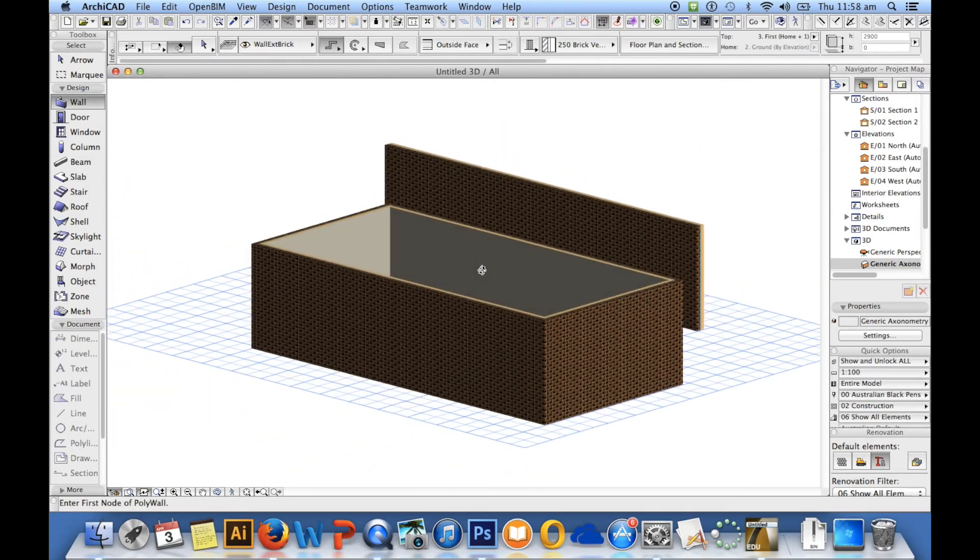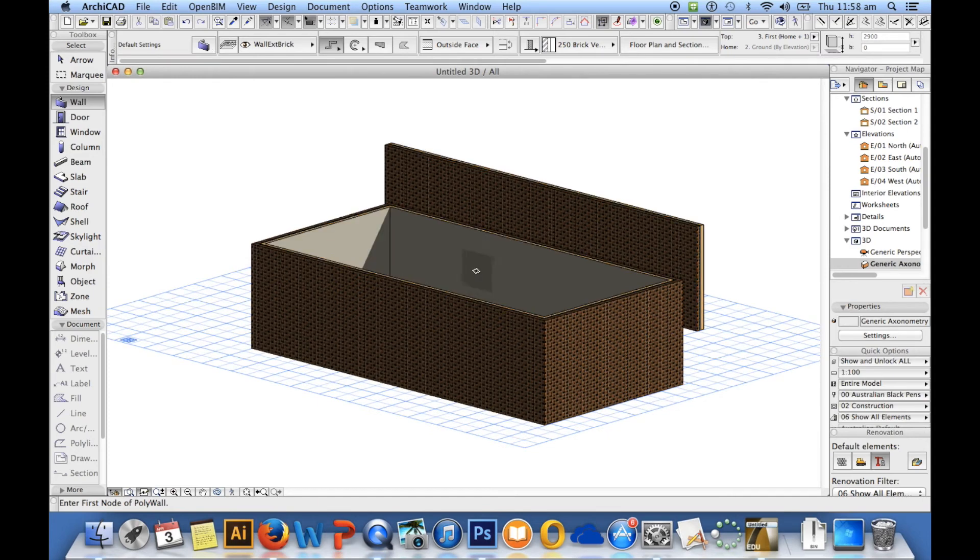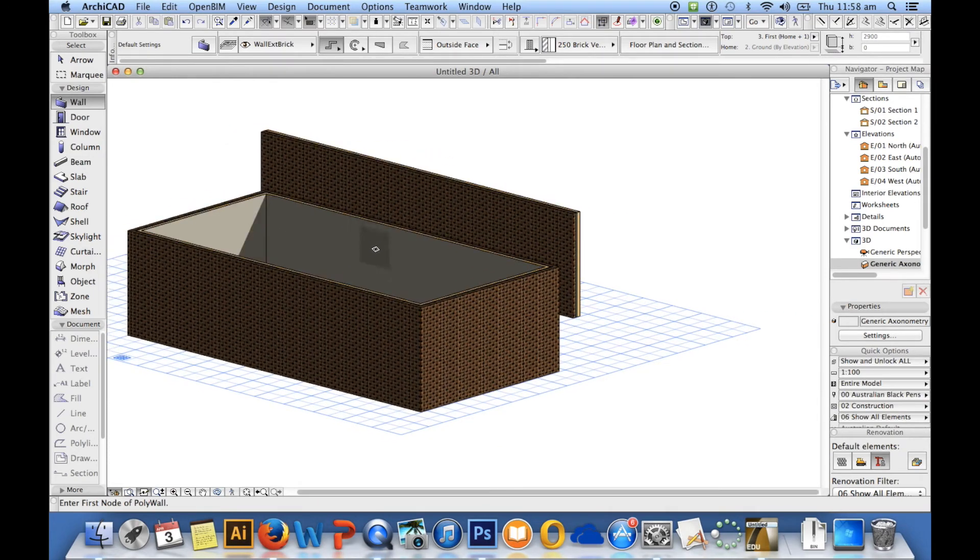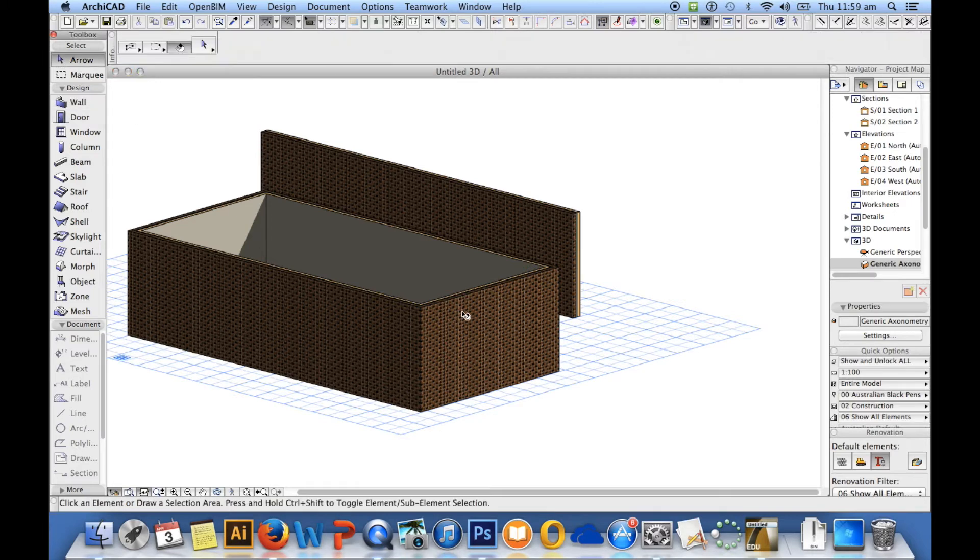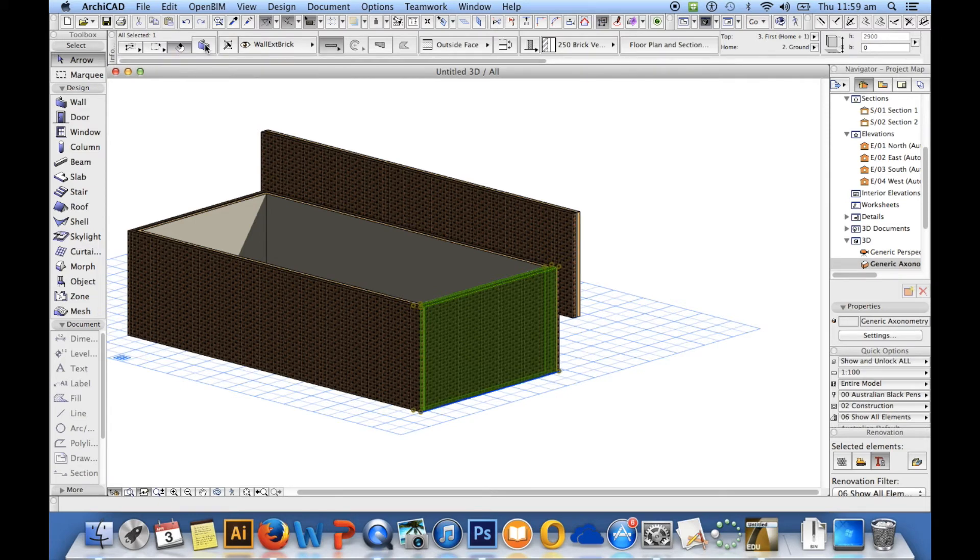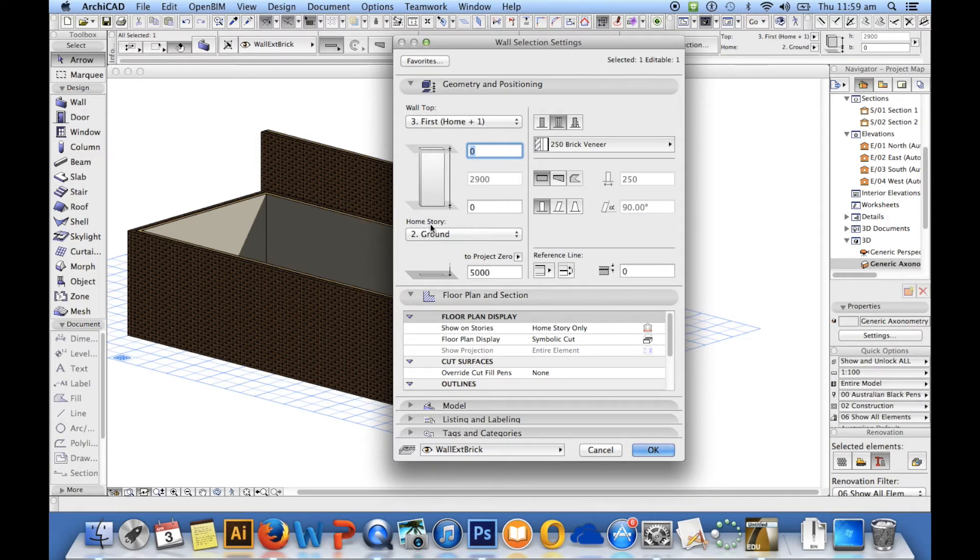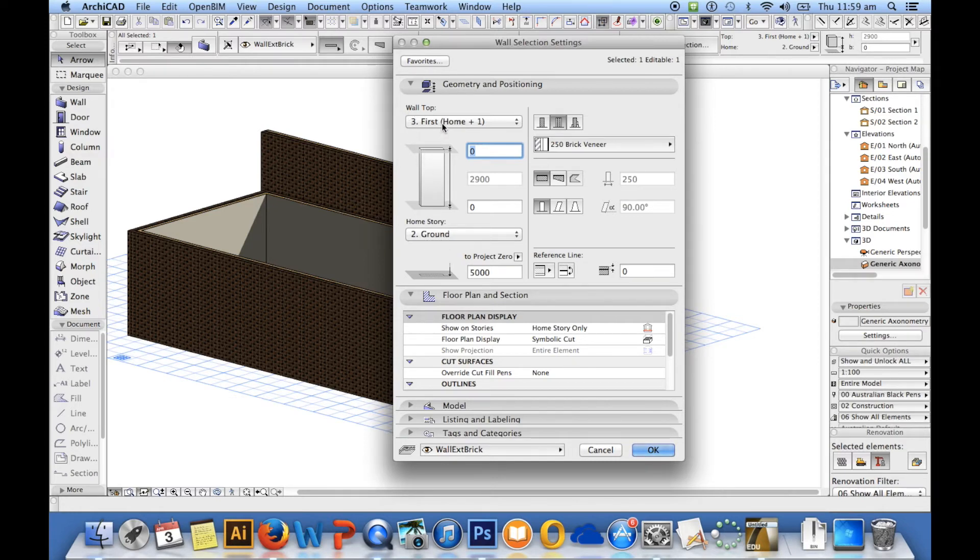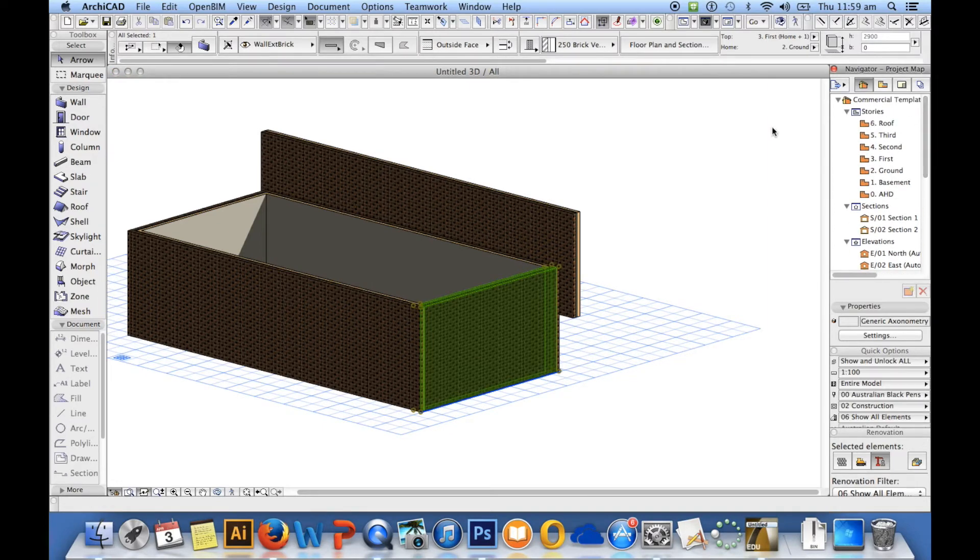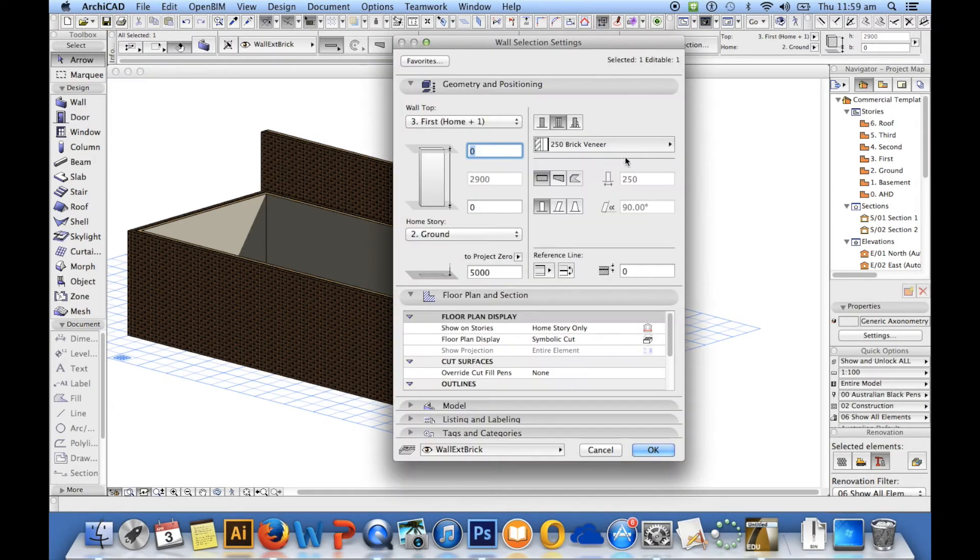If I want to modify these walls, it's fairly simple and it's the same process with everything in this program. So if I select a wall, I can go into its properties and change it. So I'll left click on that and I can see that the home story is ground. So home is where you start, I guess, so it started off on ground floor. The wall top is first. So what I'll do, I'm just going to cross out of the screen and I'll come back.